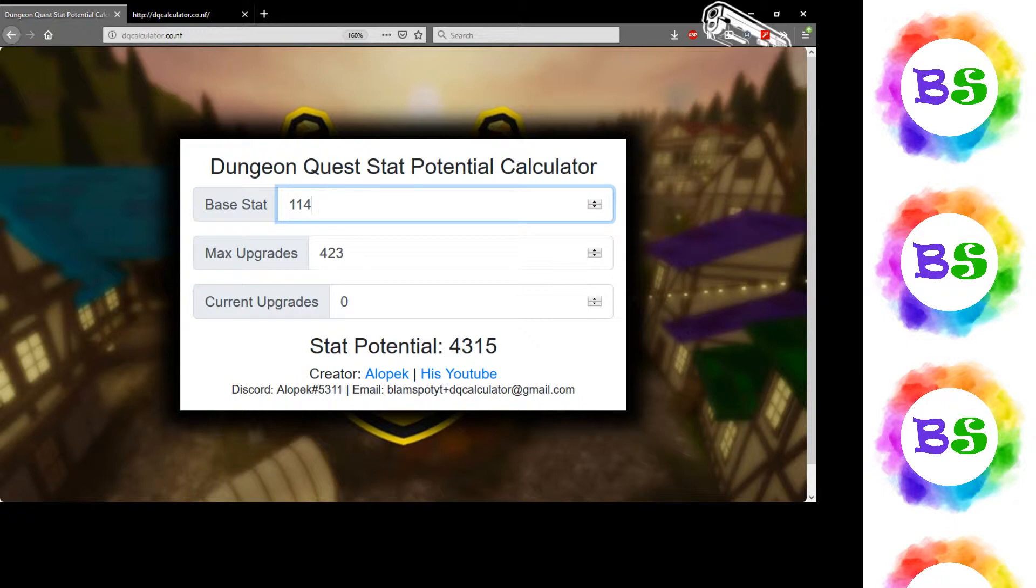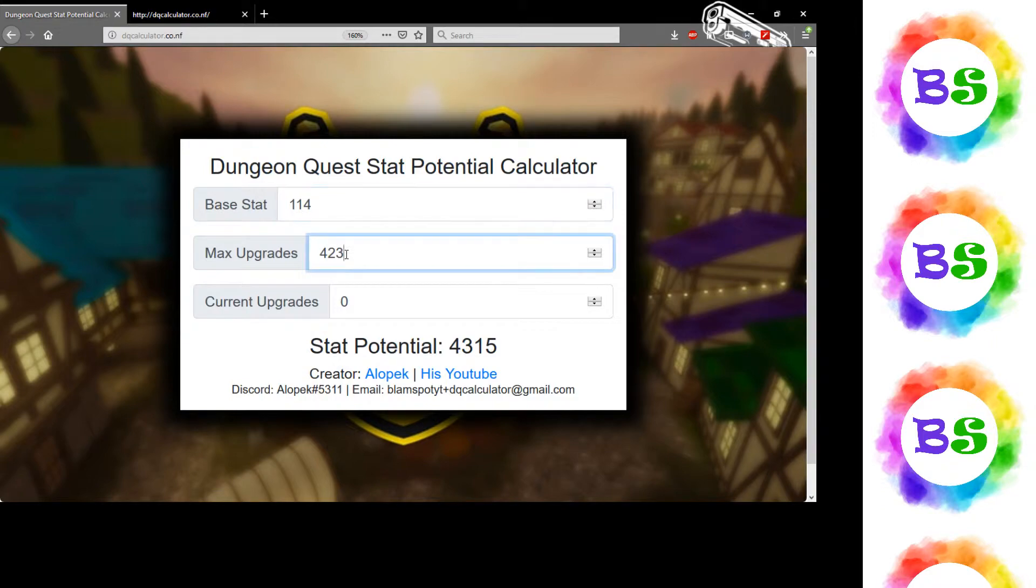So that's how it works. All you gotta do is put the base stats, the maximum upgrades, and then you can even put current upgrades.